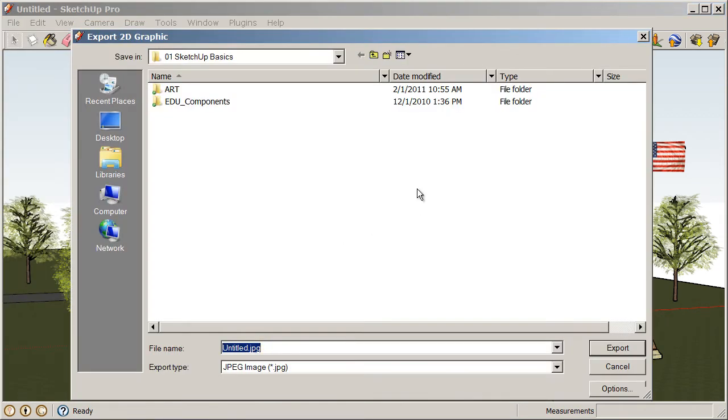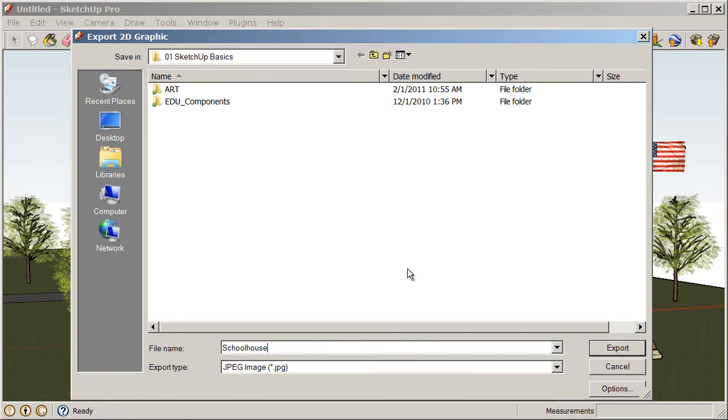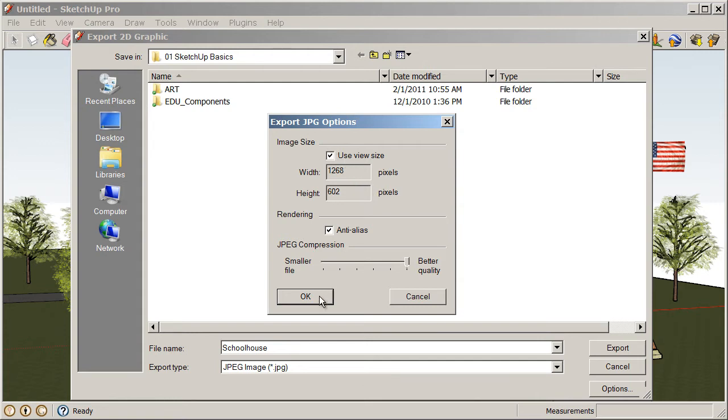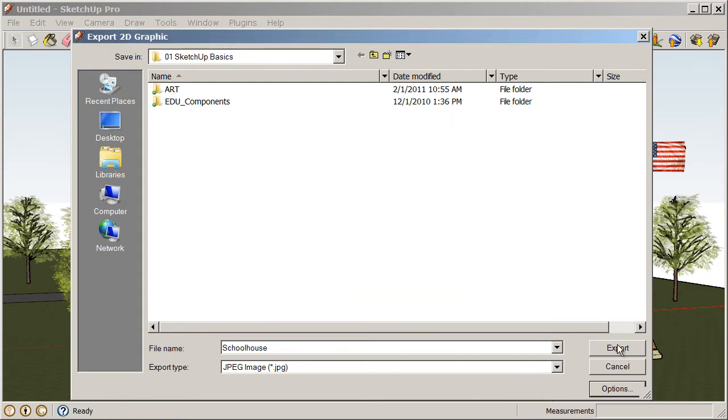Now, when we choose that, we need to give our snapshot or our 2D graphic a name. I'm going to call mine Schoolhouse, and we're going to save that into our SketchUp Basics class files. We also have some options. Mine are going to look a little bit different than yours because I'm on the Pro version. If you're using the free version, you can only export up to your screen resolution or your view size. So, I'm just going to choose that. OK, everything looks good there, and then Export.